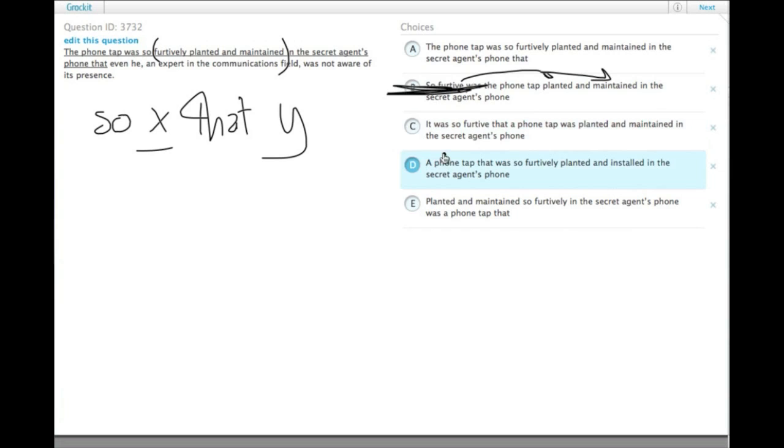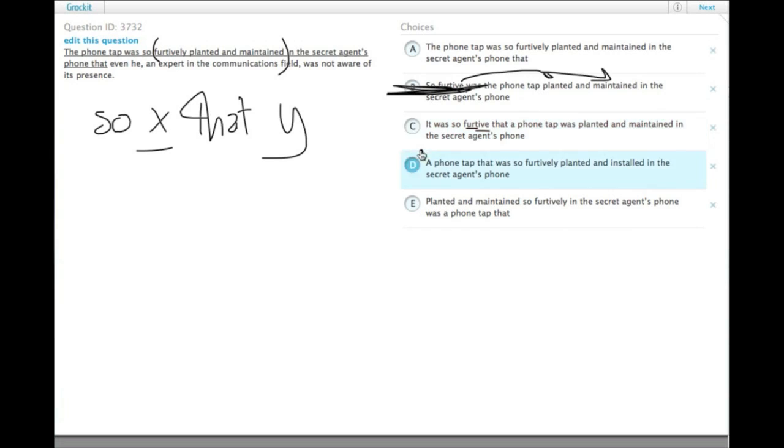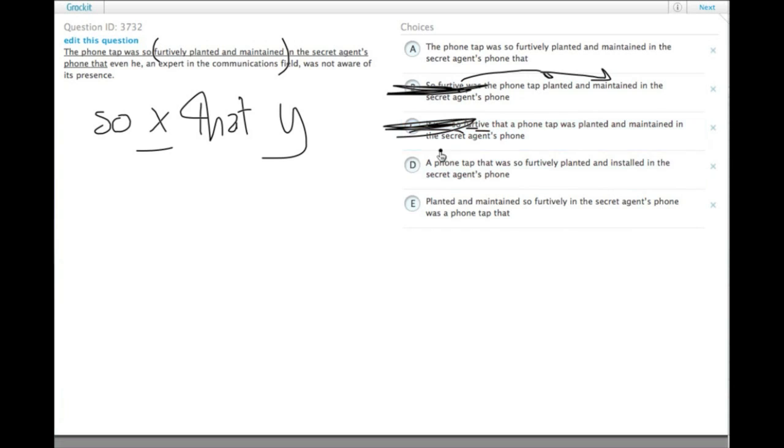C says it was so furtive that a phone tap was planted and maintained in the secret agent's phone. It was so furtive that something happened. You can have that construction in English, like it was so amazing that my cousin won the lottery. But it's kind of colloquial and certainly it's passive. The GMAT doesn't like passive when it can help it.